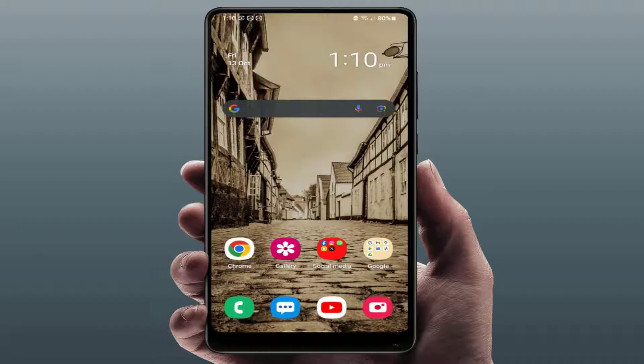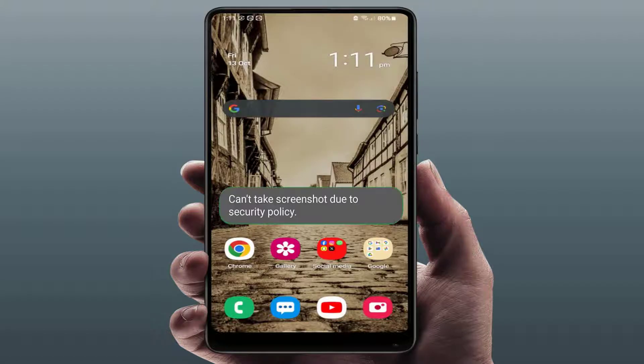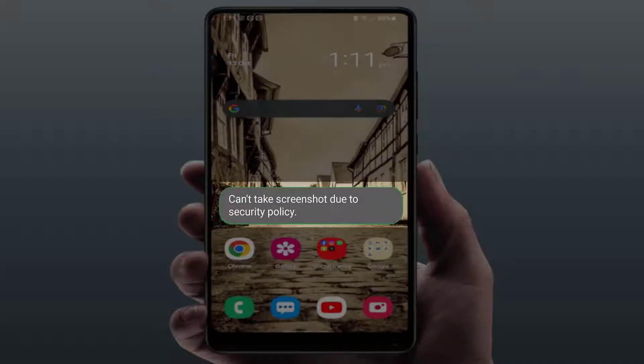Hello guys, hope you all are doing well. Today I'm back with one of the most interesting videos. In this tutorial, we will learn how to fix the 'can't take screenshot due to security policy' error.